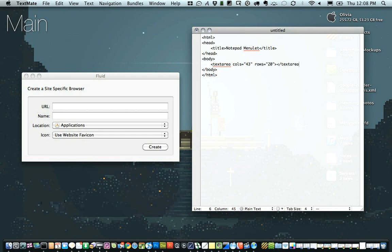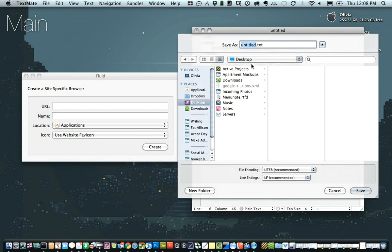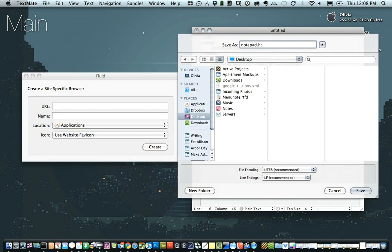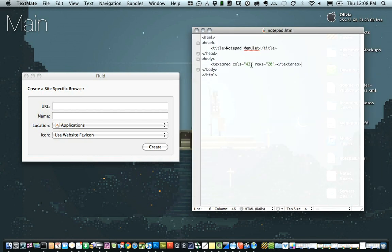So I'm just going to save this to the desktop as notepad.html. And then we're going to start filling in the information in Fluid.